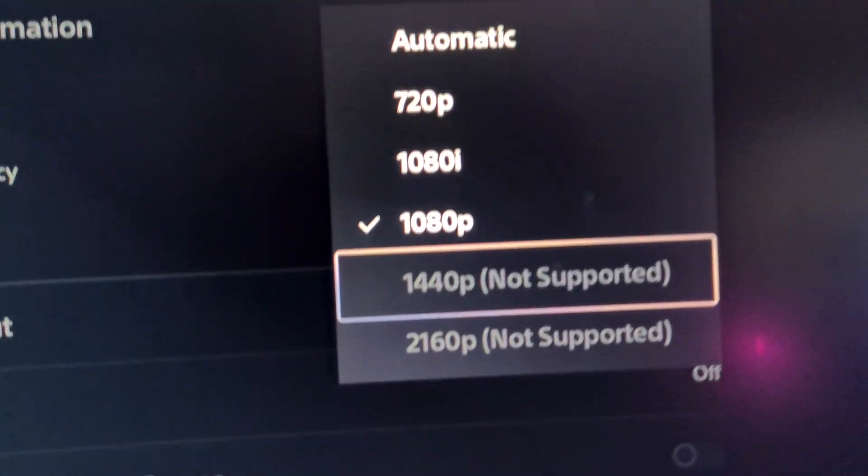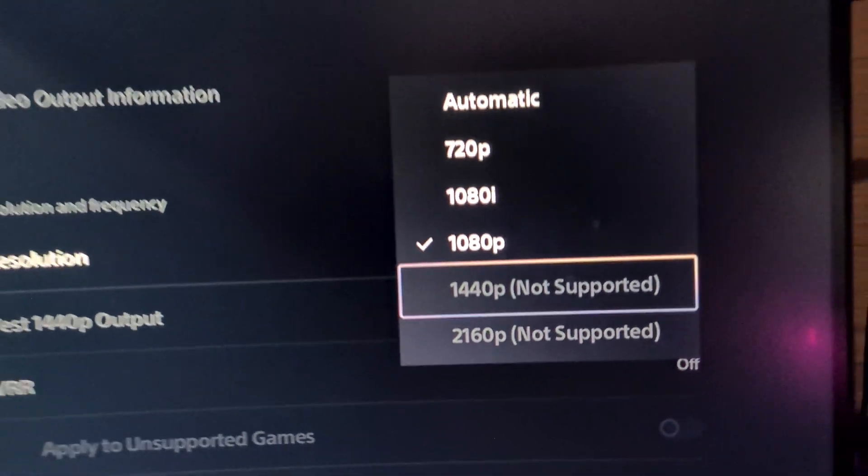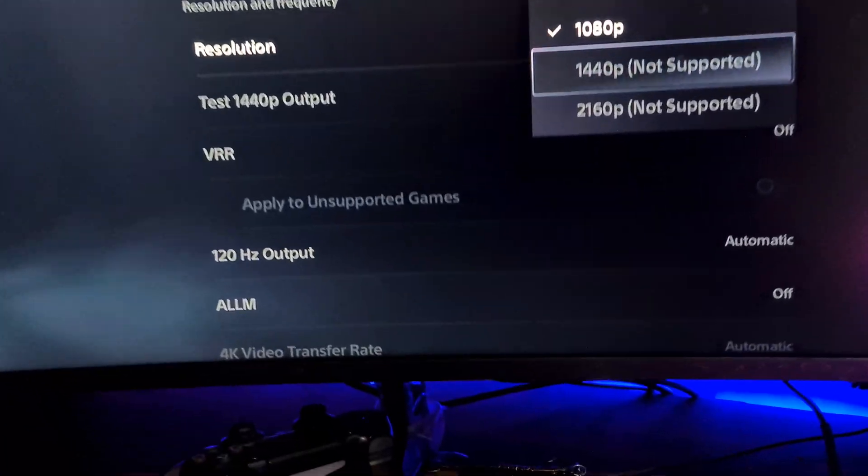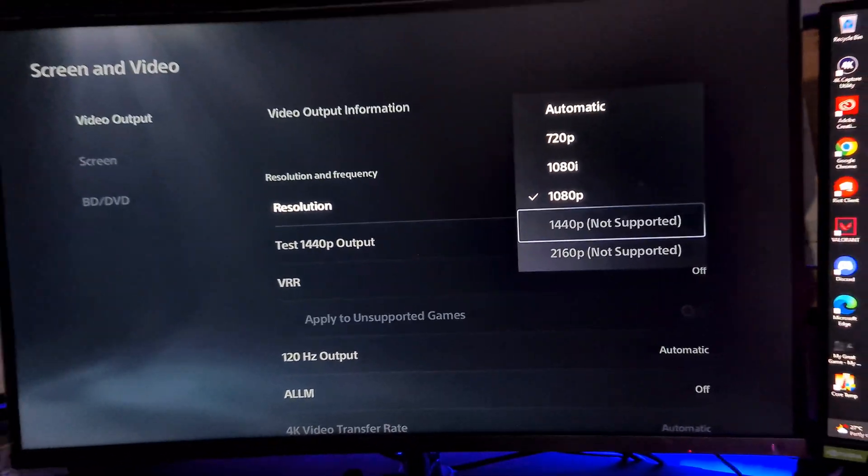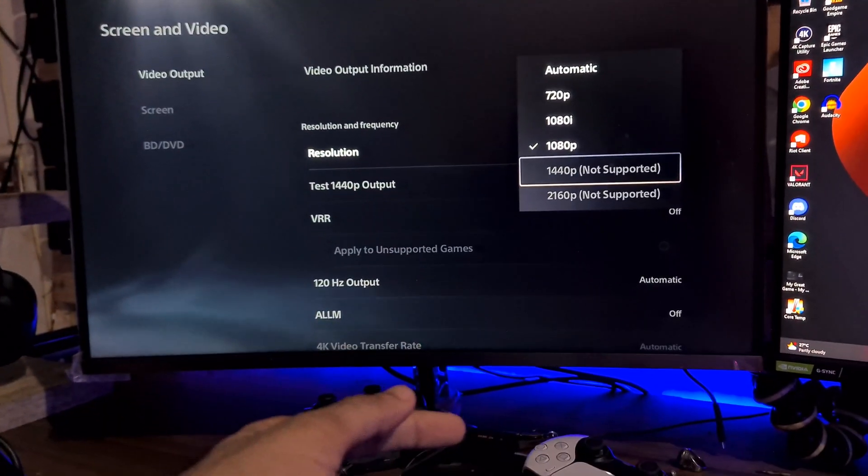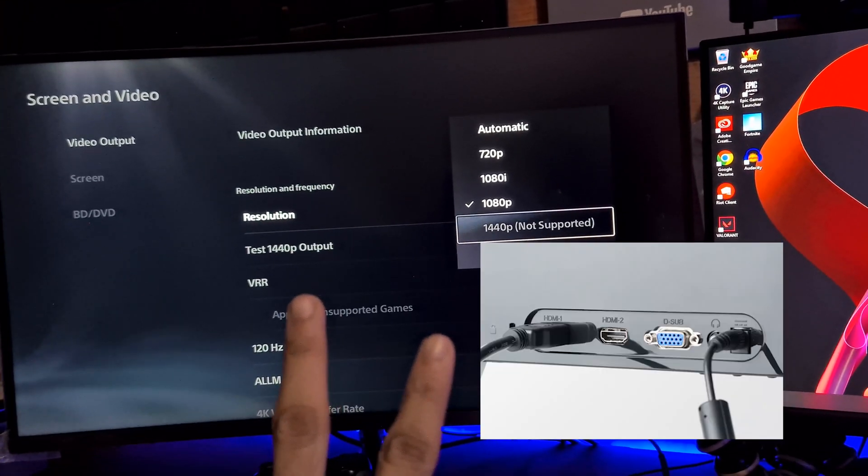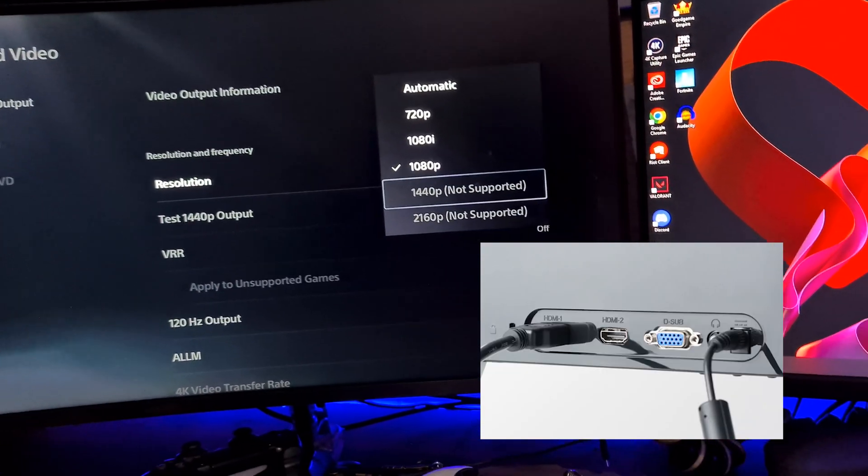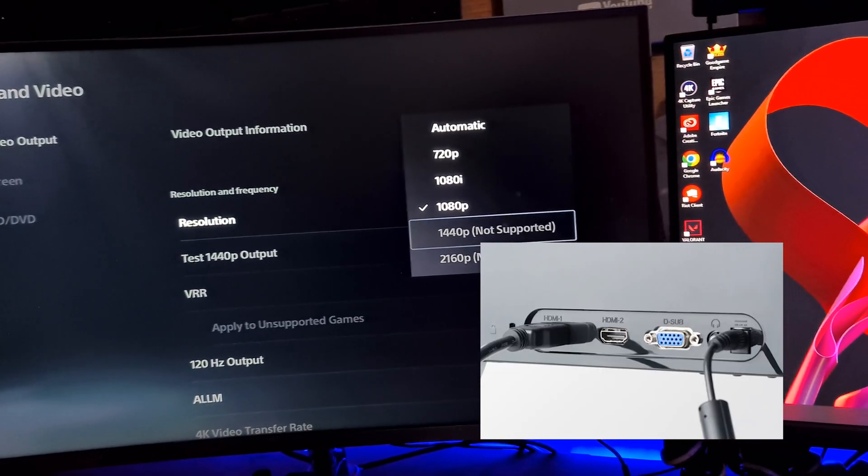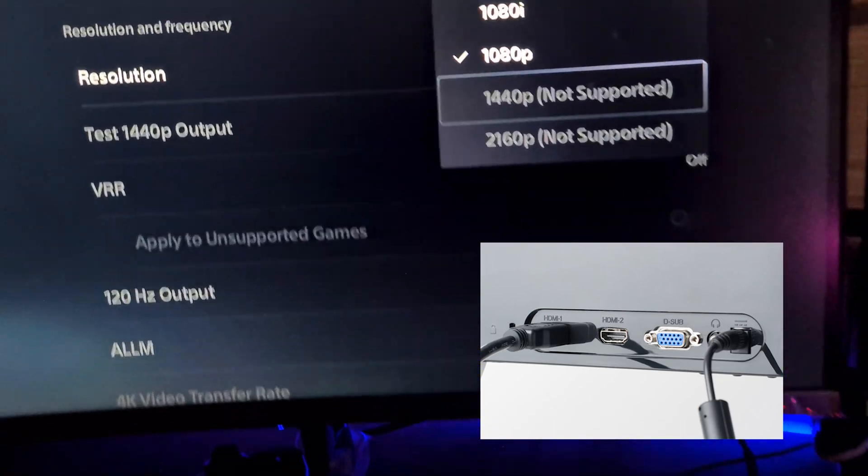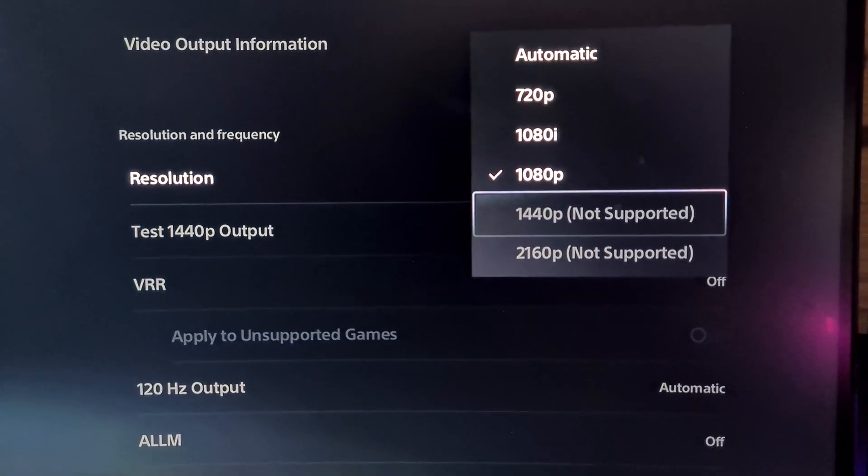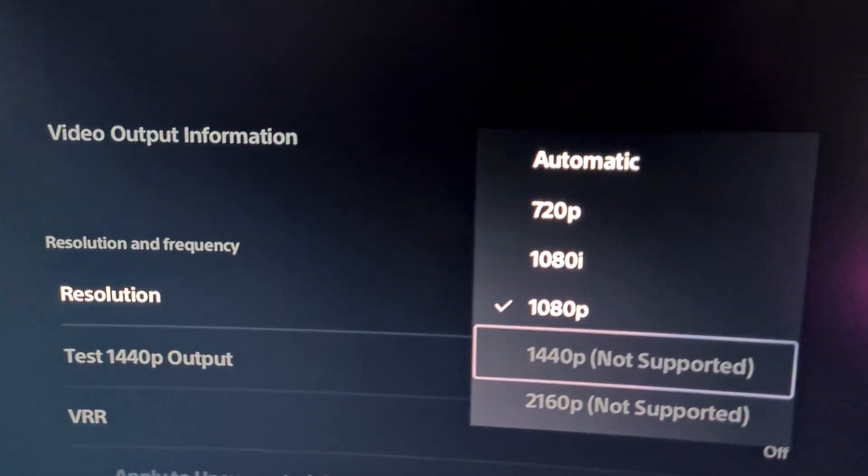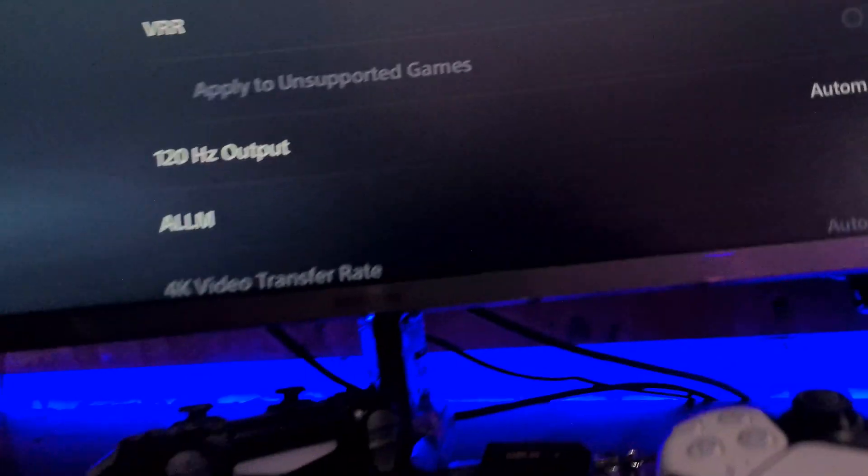As you can see right now it says it's not supported. The fix is going to be pretty simple. On the back side of your monitor there's going to be two HDMI ports. If you're plugged into one you have to switch to the other HDMI port. Right now I'm not getting the 1440p support and not even 120Hz, so I'm going to change the HDMI port.